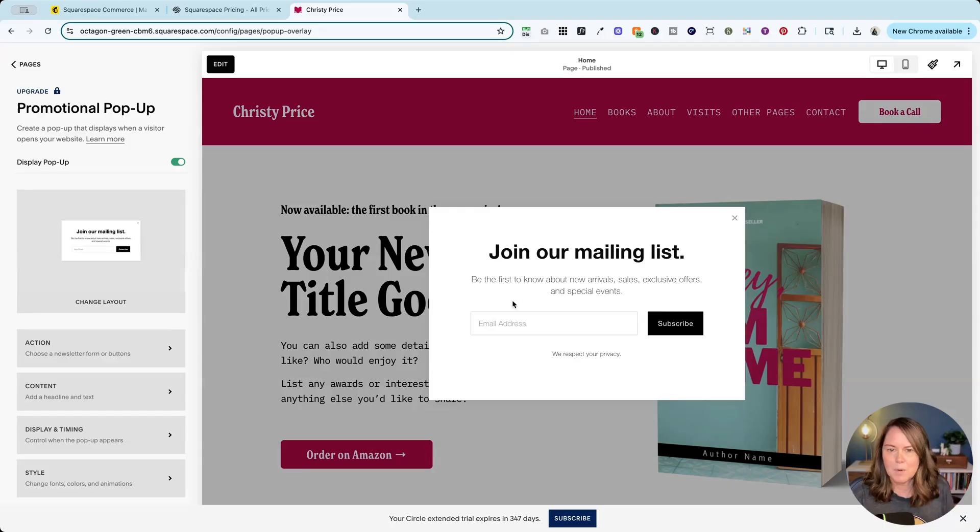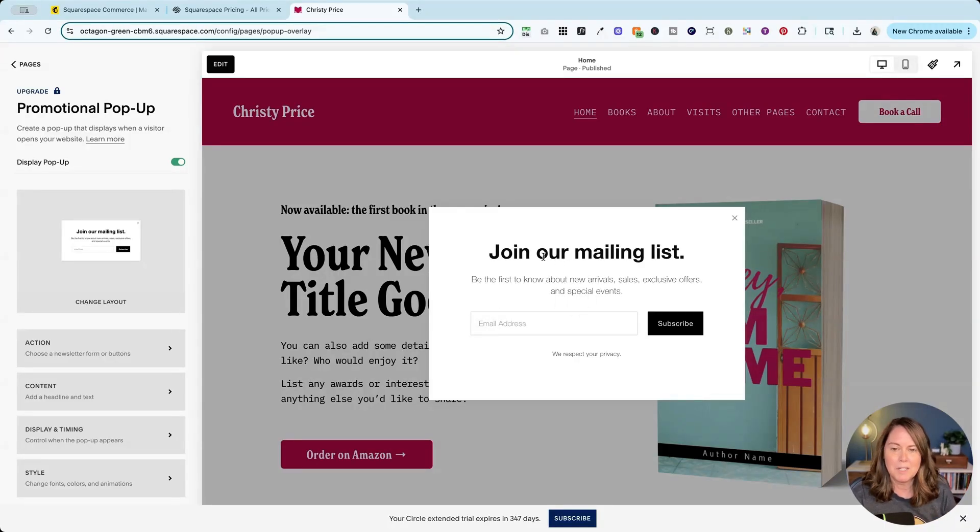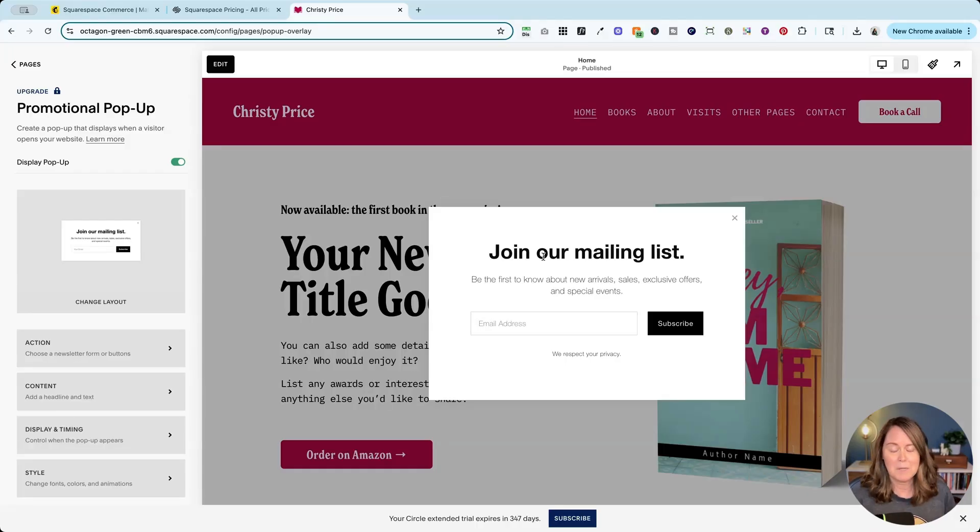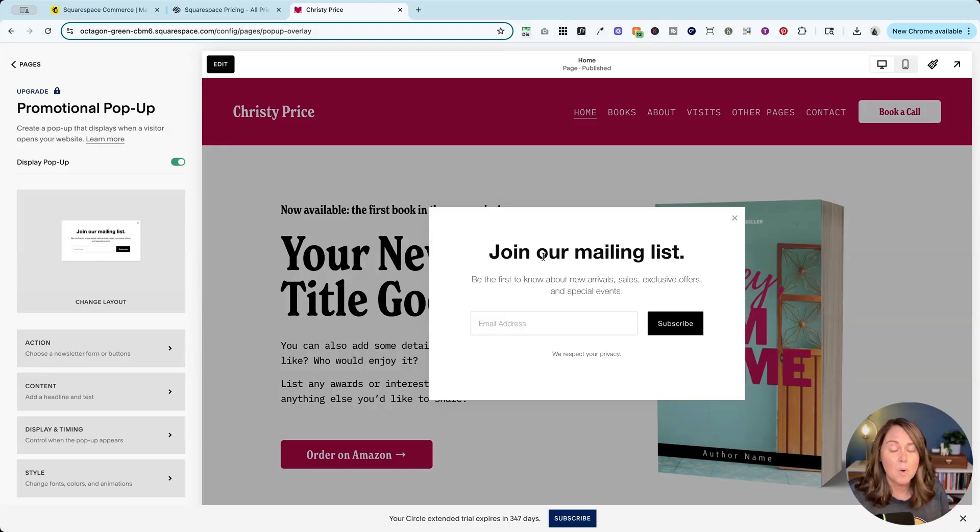Now this is a great place to offer a lead magnet if you have one, something that you're offering in exchange for somebody to join your email list. I have one called the Squarespace pre-launch checklist.